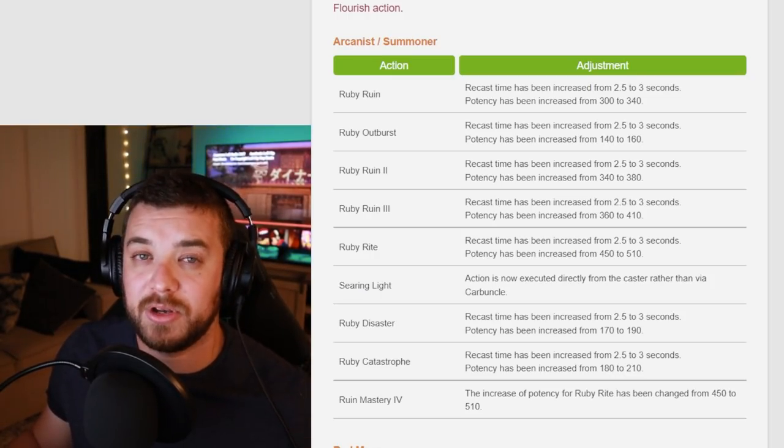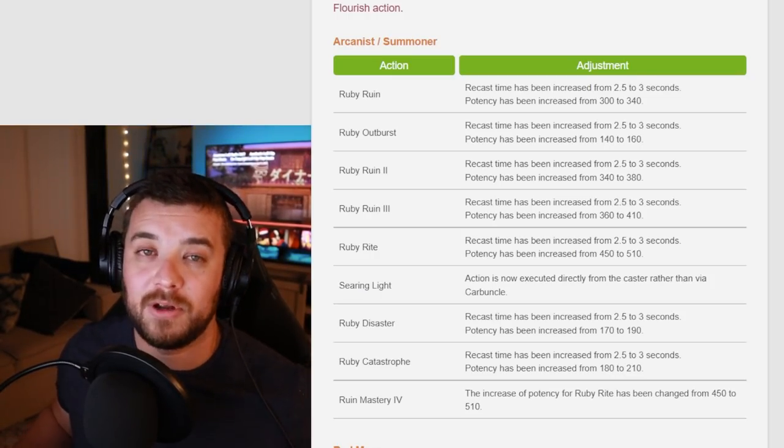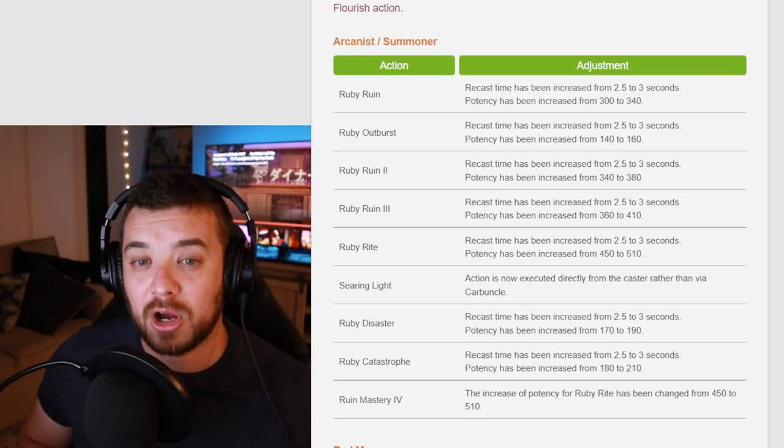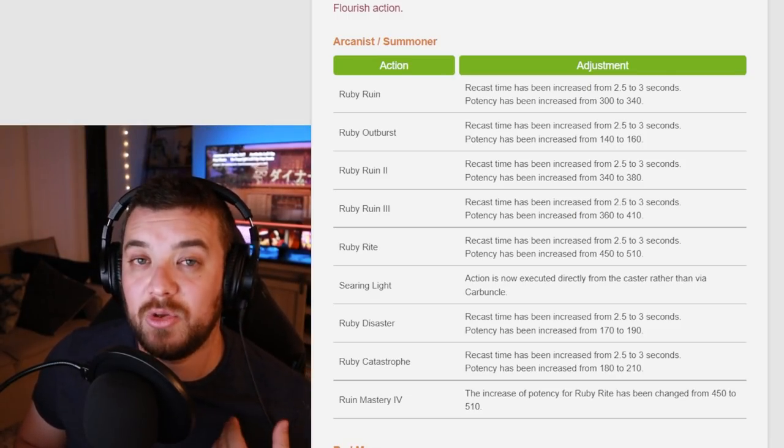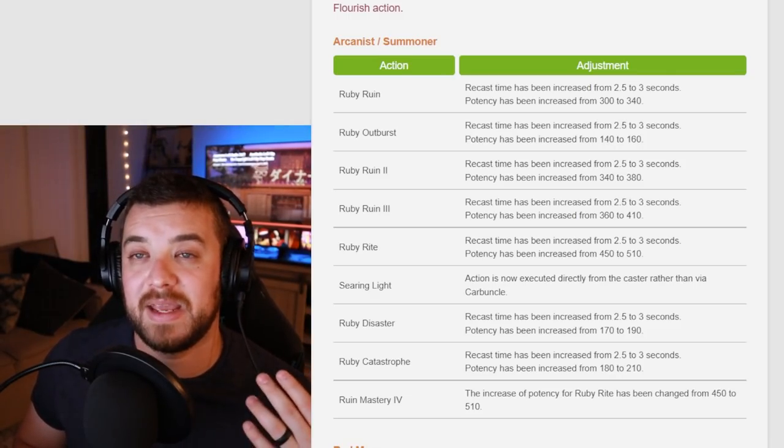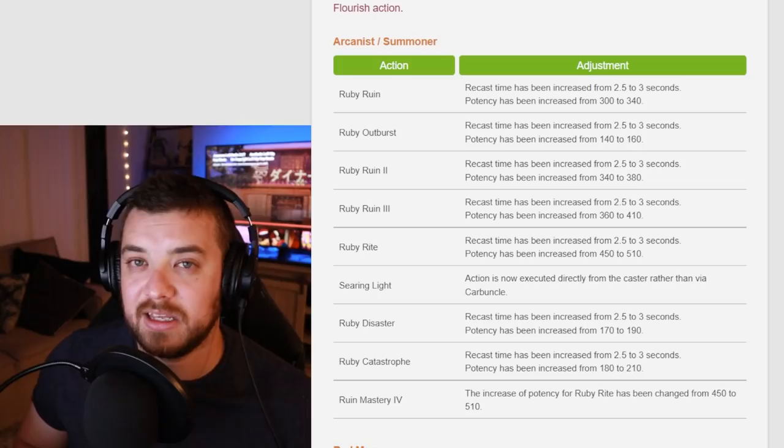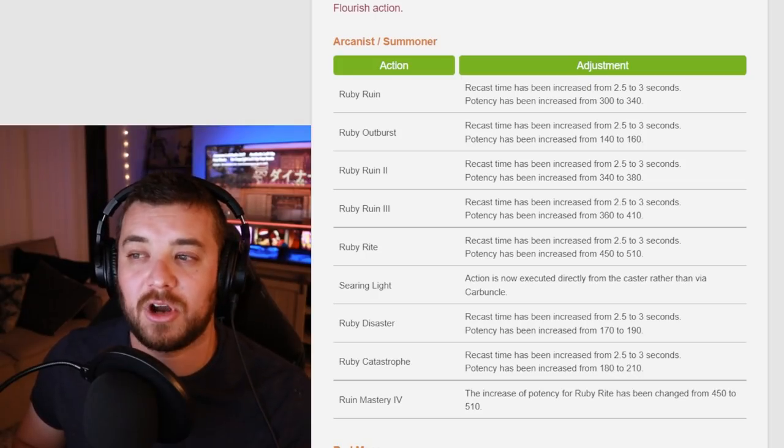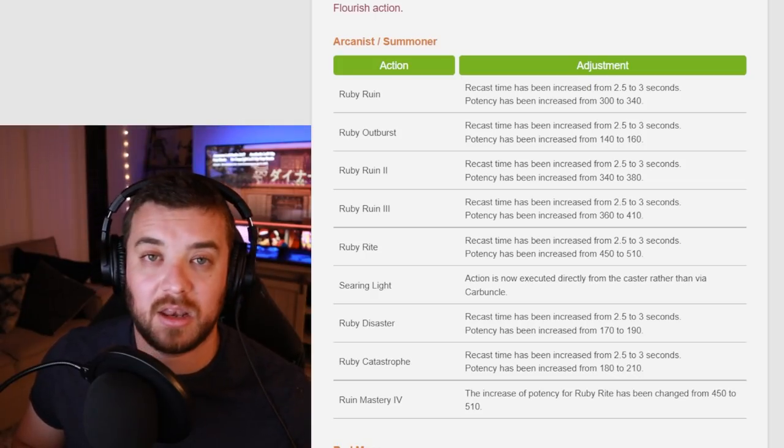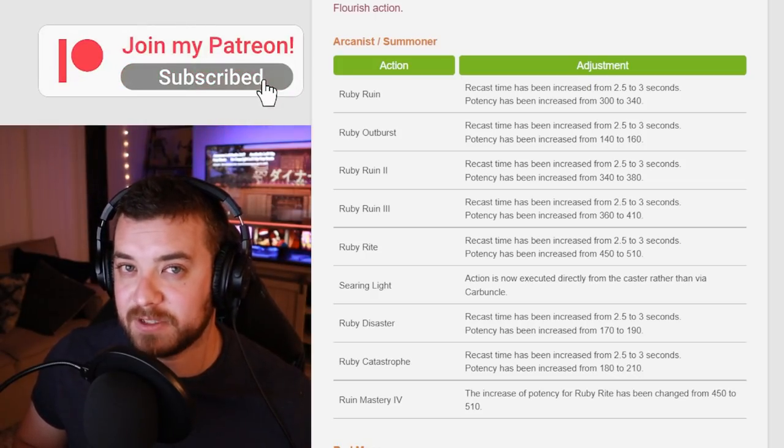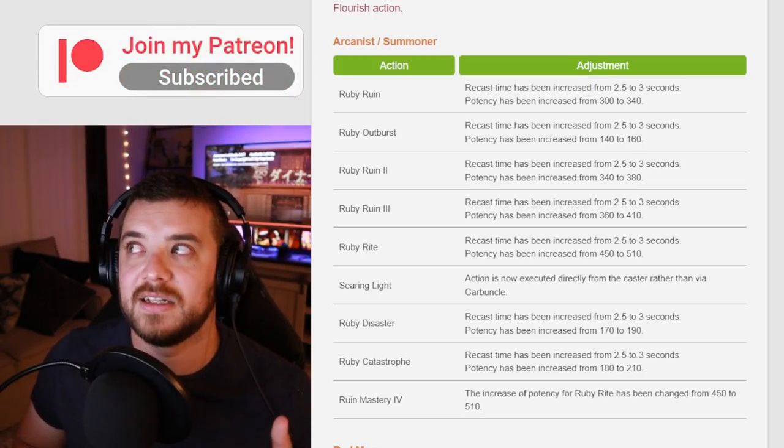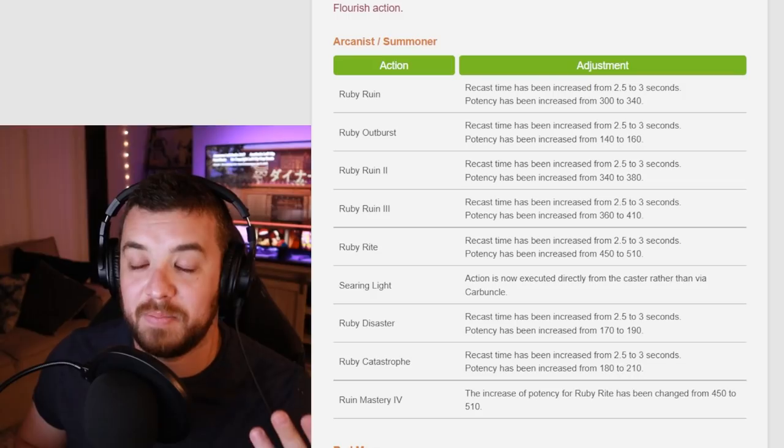The big thing that I think for Summoner is really cool is the Searing Light change. This is your party wide buff. Before it was cast by the Carbuncle and now it's cast by you, which is going to make it less clunky because your Carbuncle cannot cast your party buff ability for Summoner unless you were in battle.